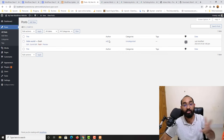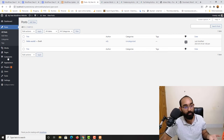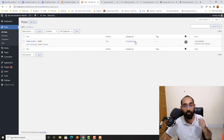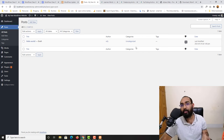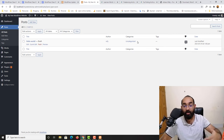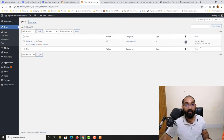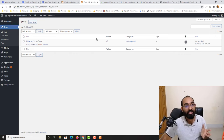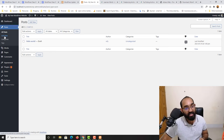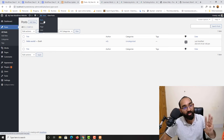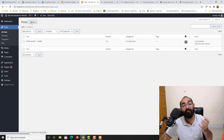Now we can see the post back in All Posts as a draft, with the author shown as Rafi — in your case it will be whoever manages the website. We can also see the category, comments count, and when the post was last modified. If you want to create a new post, simply click Add New from the top button, from the sidebar, or by hovering over Posts — all three options work the same.